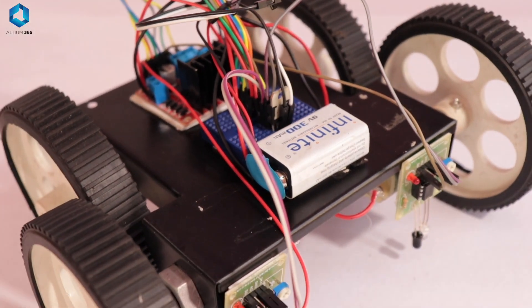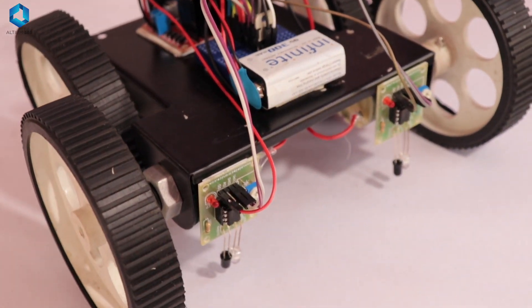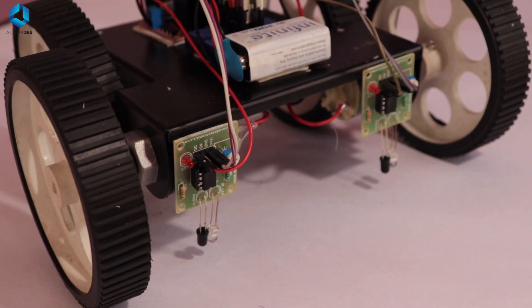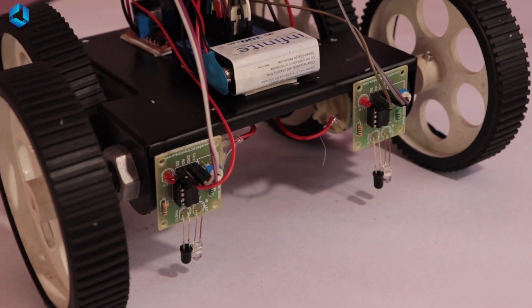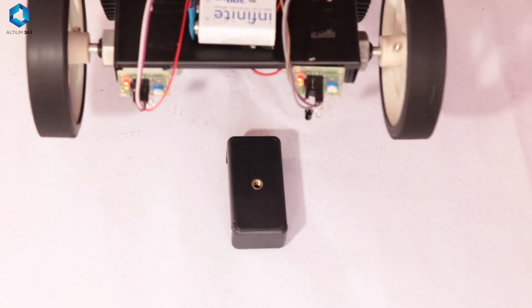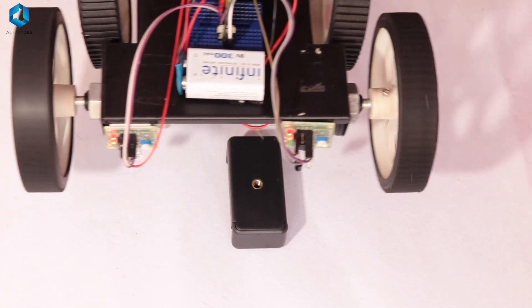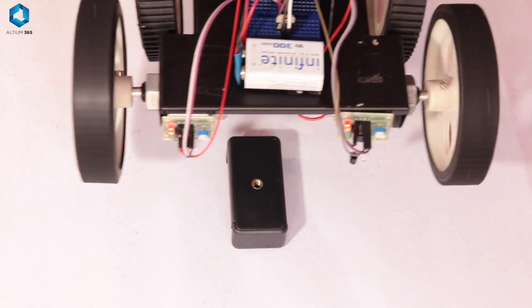Hey guys, welcome back. In this video, we will build a cheap, basic and simple line follower robot without using any microcontrollers like Arduino.